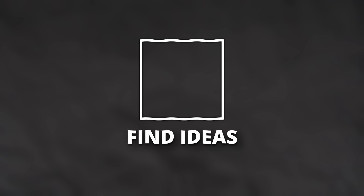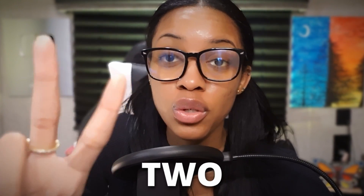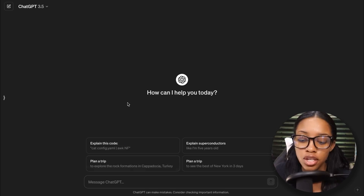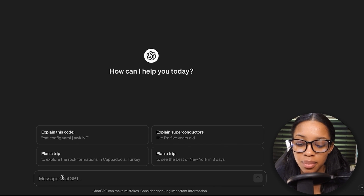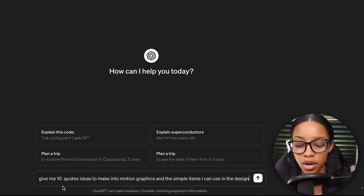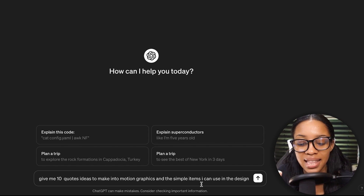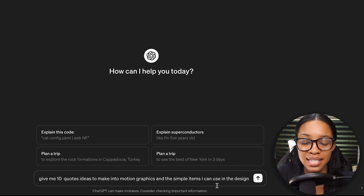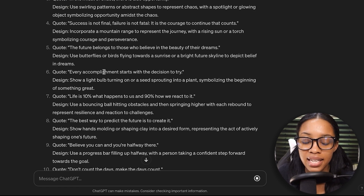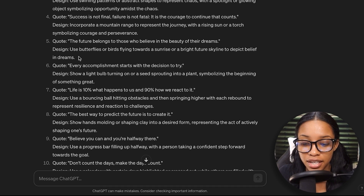The first thing you need to do is find ideas for your posts. You can go about doing this in two different ways. The first way would be coming on over to ChatGPT and simply asking this prompt: give me 10 quote ideas to make into motion graphics and the simple items I could use in the design, and then hit enter. It's gone ahead to give me some good ideas I could use.